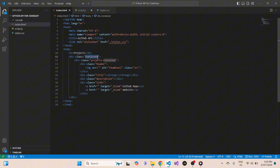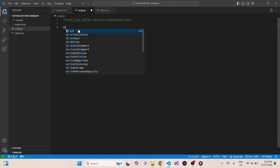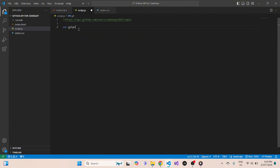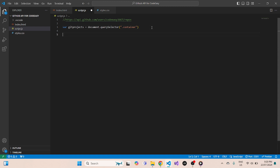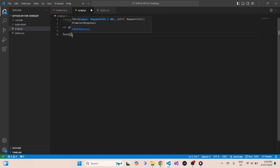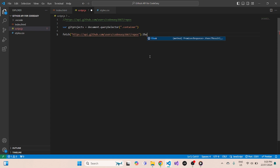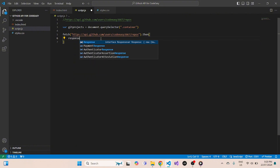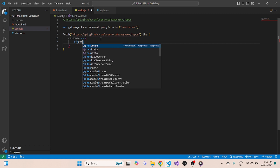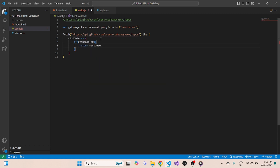The GitHub API URL will look something like this. You have to put your username in place of 'username' in that specific section. We'll use this link in this demonstration. First, we'll target the container so we can add all our projects inside it. In script.js, we define a variable — let's say 'gitProjects' — and use document.querySelector to target that container. Then we'll fetch all the data from the GitHub API using fetch.